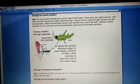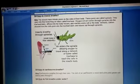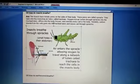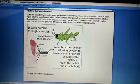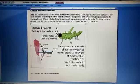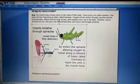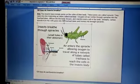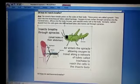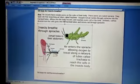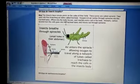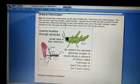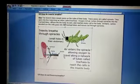In insects, the process of respiration takes place through very small pores called spiracles, which are present on the body. These spiracles are connected to the trachea — a fine branching tube. From the spiracle opening, oxygen enters and is transported through the trachea to the rest of the body.